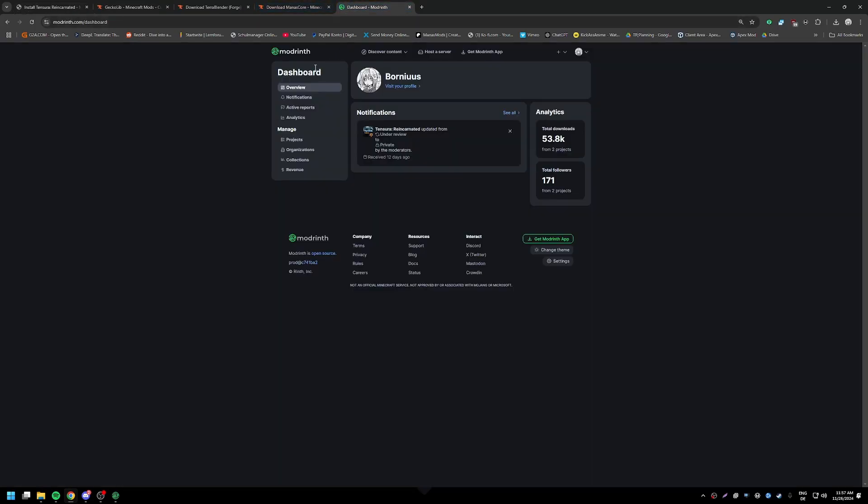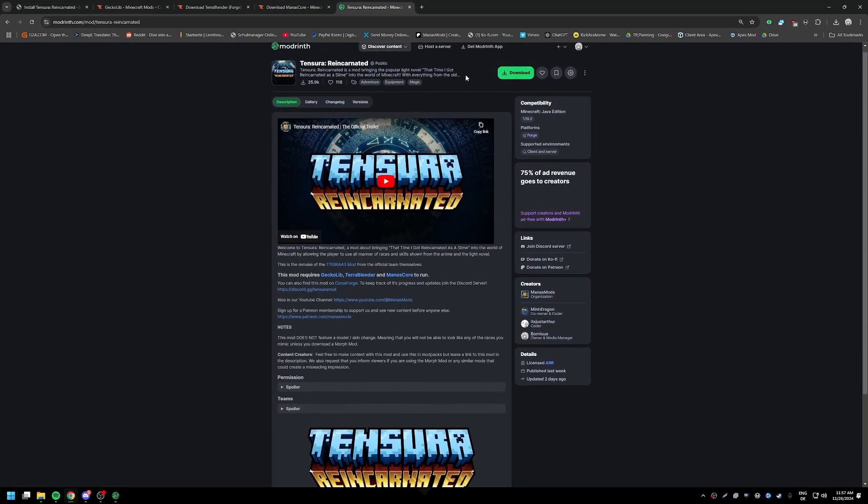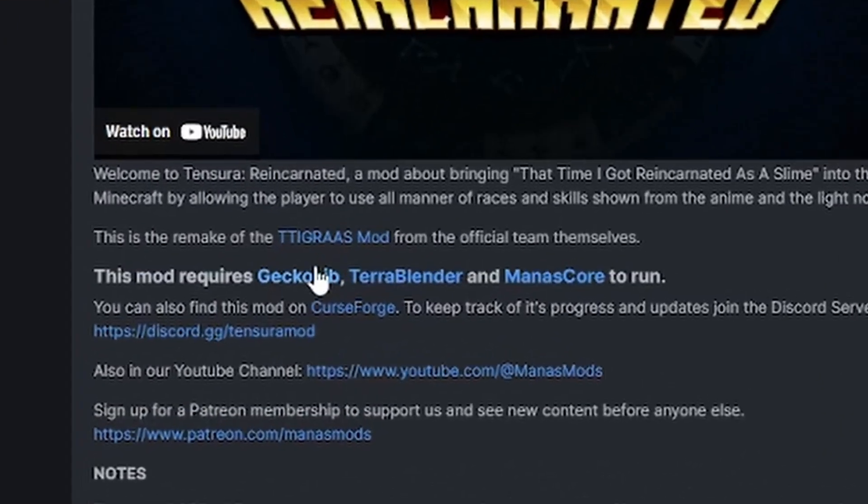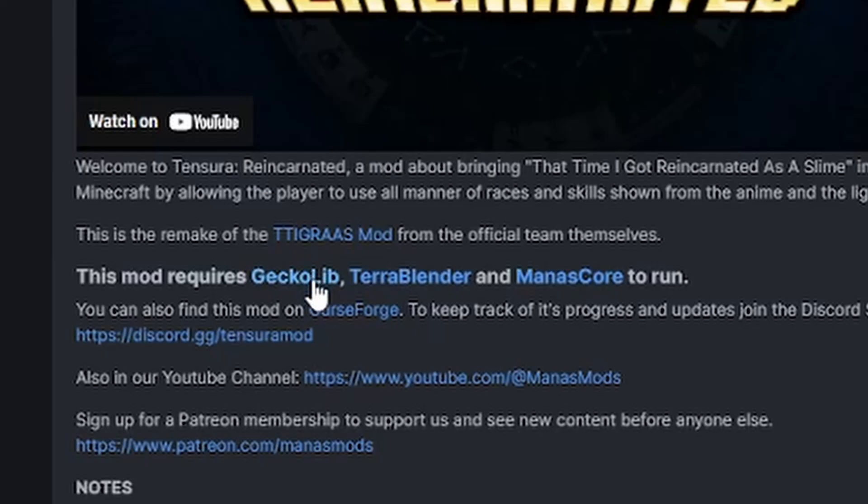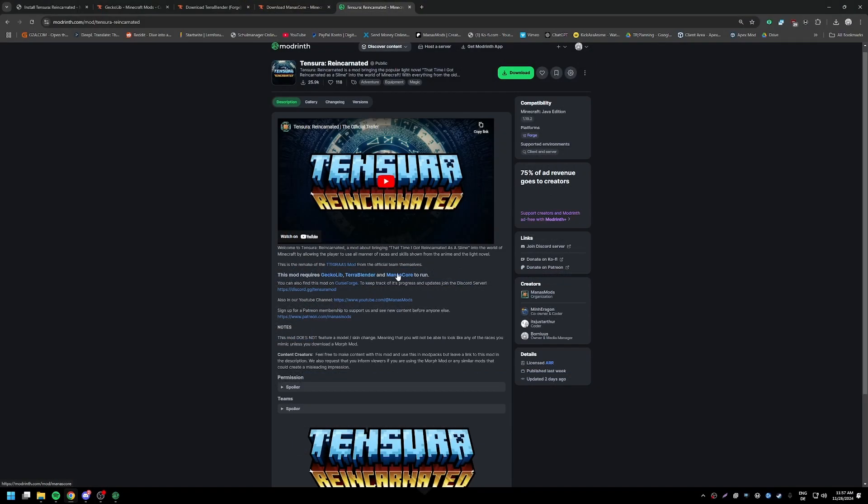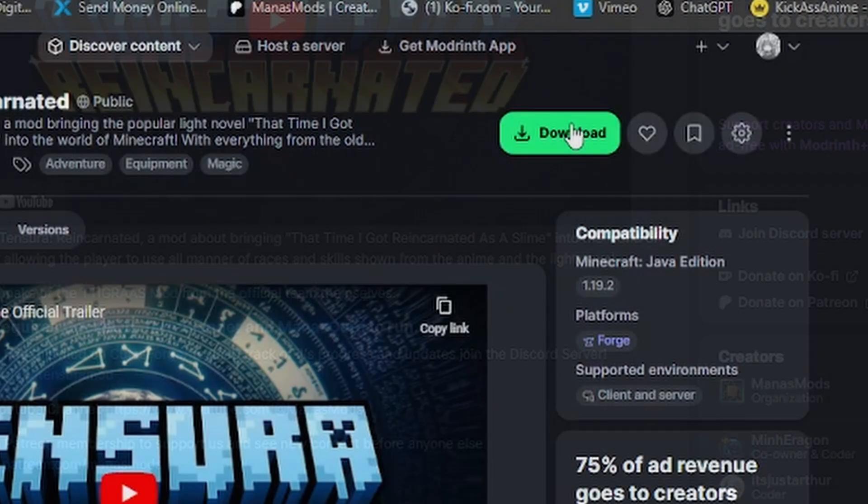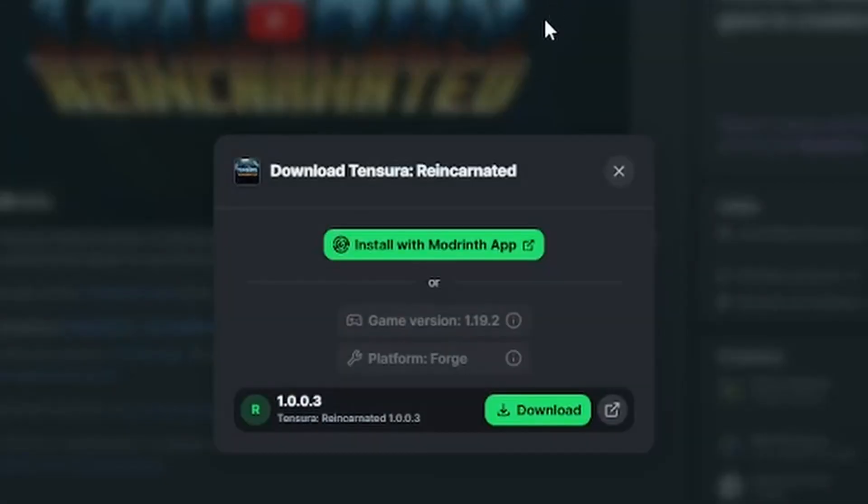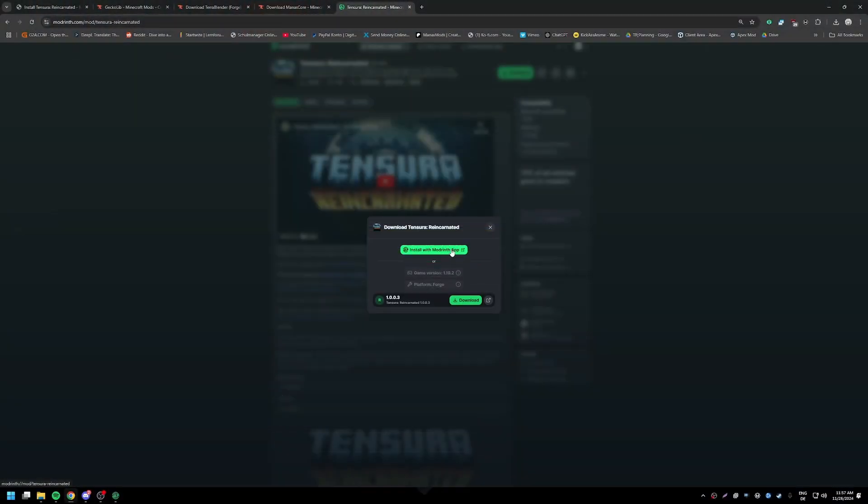The first option is that you can go on to ModRinth and then you can just click on download. The same thing by the way for GeckoLib, TerraBlender and Manascore - you can download it as a mod file or you can install with the ModRinth app.